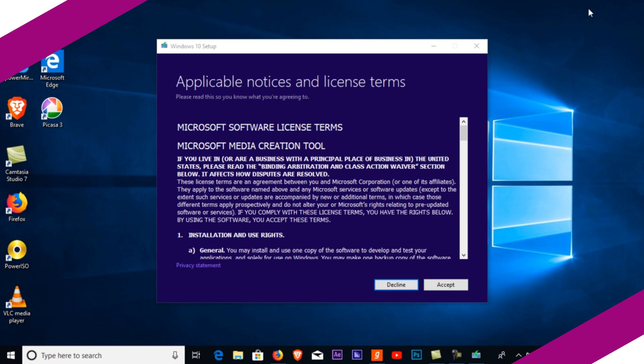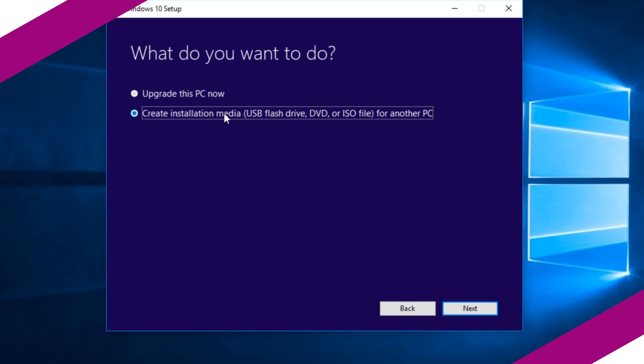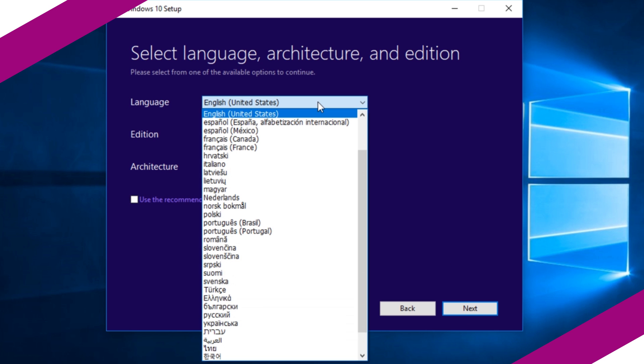Open the downloaded application, then select create installation media and press next. Then untick use the recommended option and select the version you want to download.